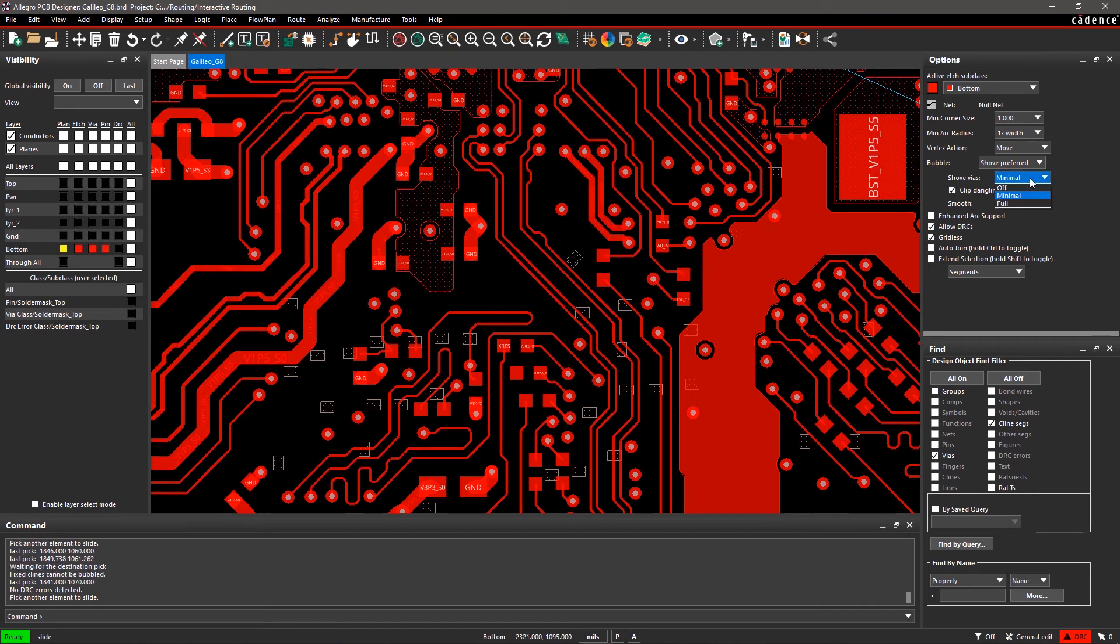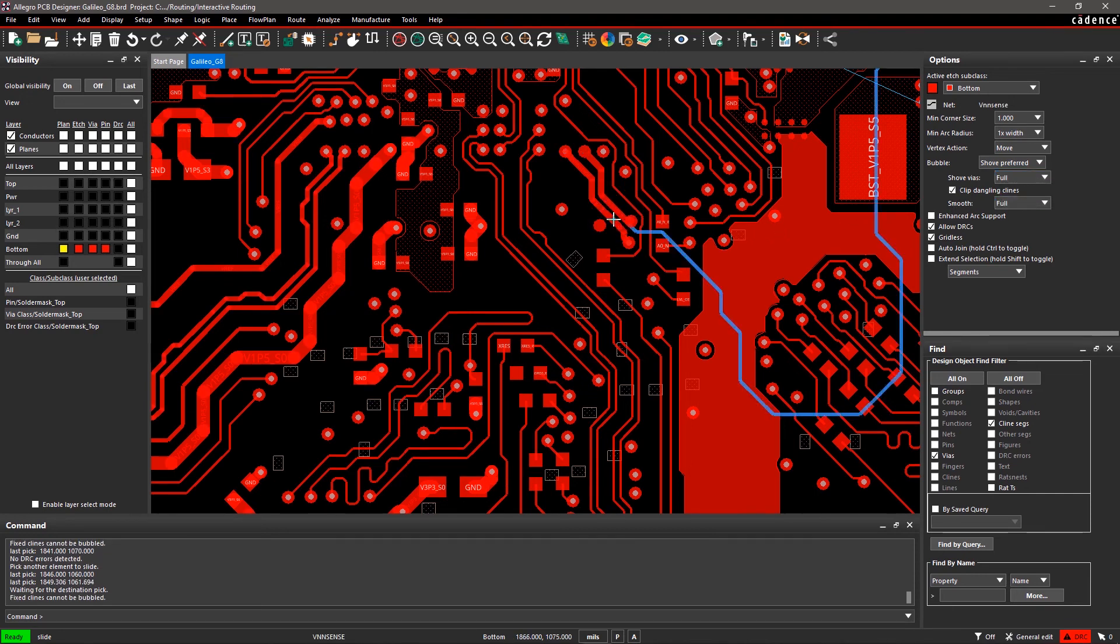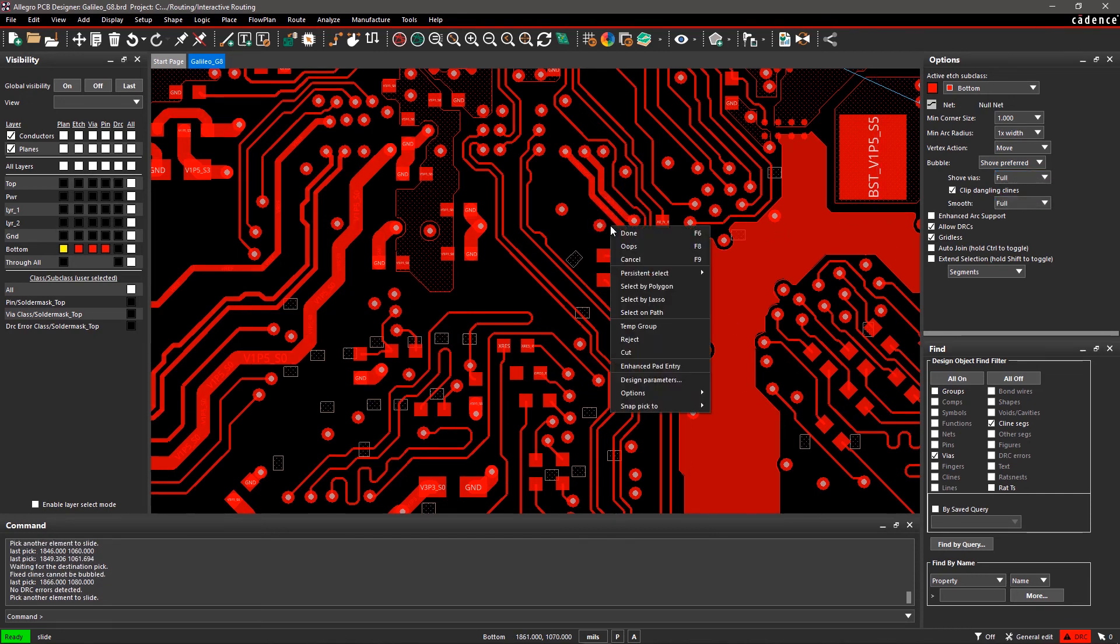And when it's set to full, vias are always shoved out of the way. You can choose any of these methods depending on your design.